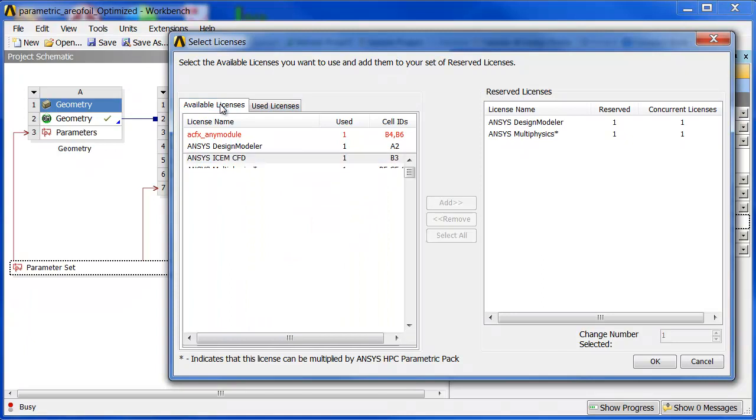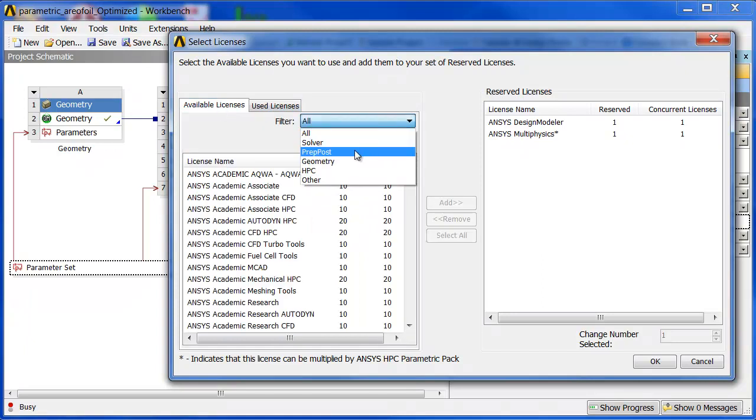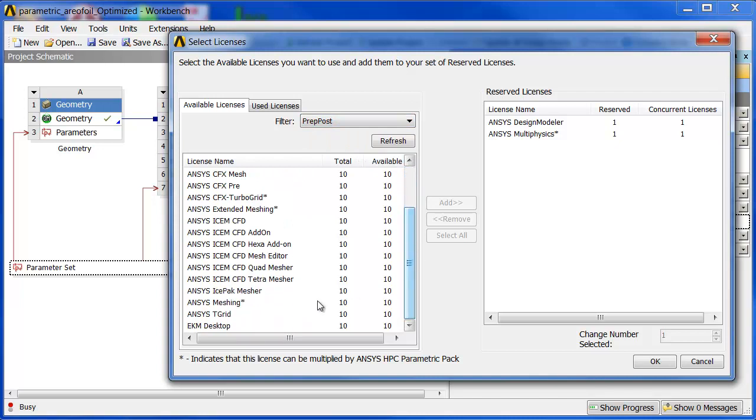So I'm going to look under my Available Licenses. I'm going to look under Prep Post to filter this down a bit. And I'm going to go down to ANSYS Meshing, which has an asterisk.